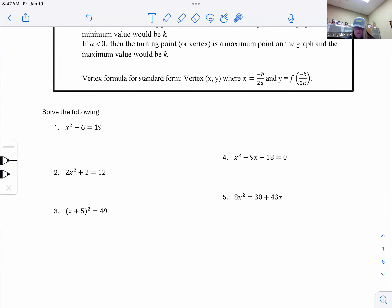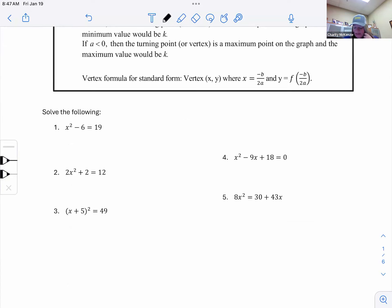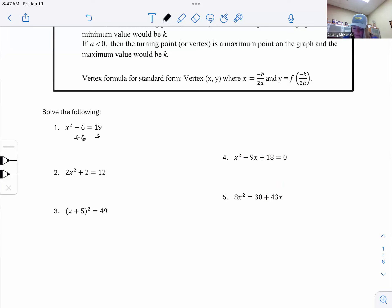Let's start with remembering how to solve quadratics. The solution is where it crosses the x-axis — the zeros, or x-intercepts. For problem one, there's no x term, only an x² term, so we're going to use square roots to solve it. We add the 6 over so that we have x² = 25, then take the square root.